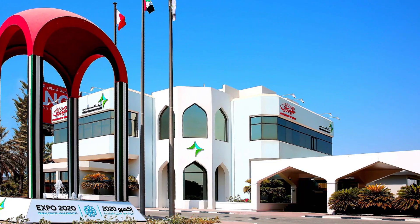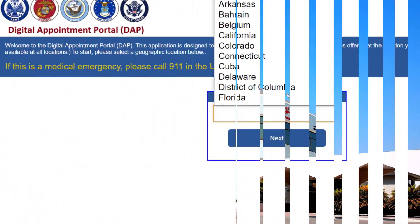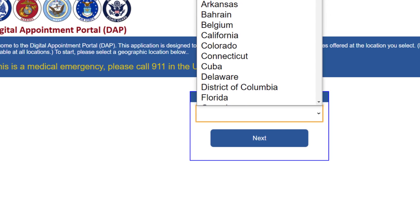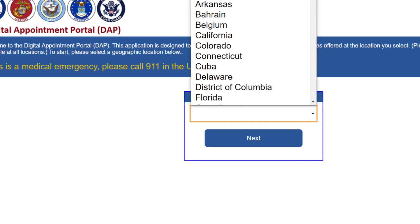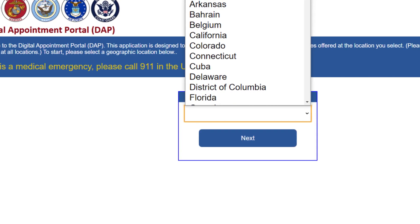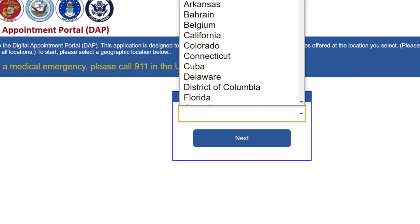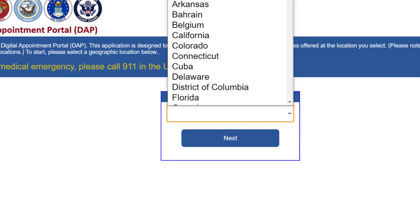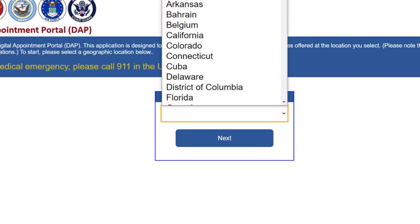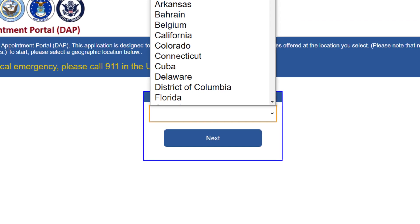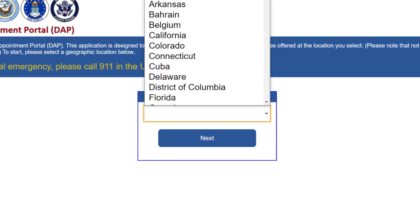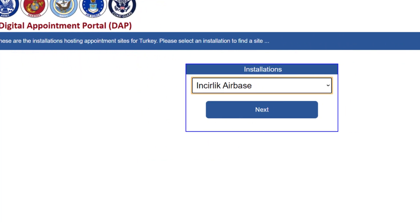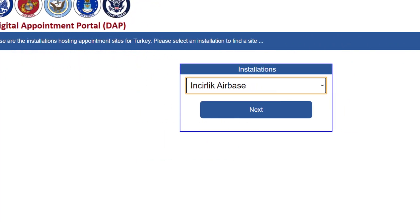For that, you must first open the DHA Appointing Portal and be ready with your information. Now from the available options they ask, select your state, your installation, and also the vaccine location that you used to book the appointment. This will now take you to your vaccine location landing page.